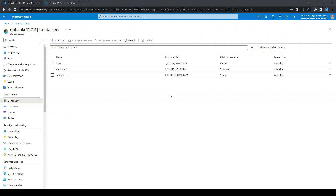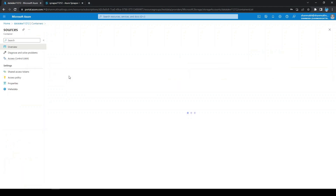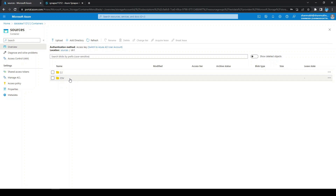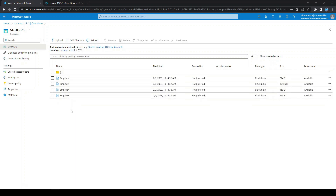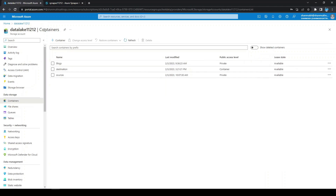We are going to see how to access Azure Data Lake from Azure Synapse Analytics. Here we are going to access the Data Lake CSV files, perform some transformation upon them, and write those files to a destination.